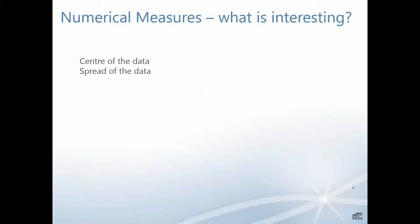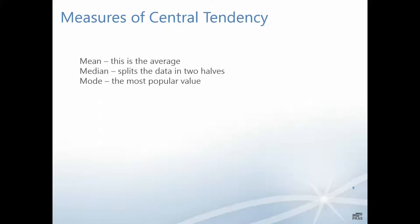Some of the most interesting things we're looking at is where is the center of the data if we were to plot it, and how would the data spread look. The mean is simply the average - we add up all the points and divide by the number of points. The median splits the data in two halves. The mode is the most popular value and we see this in nominal data as well. The mean is particularly sensitive to outliers and the median is better in this case.